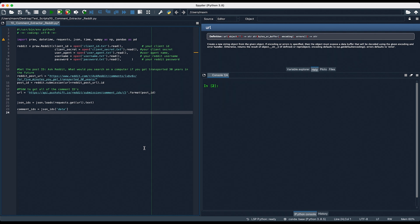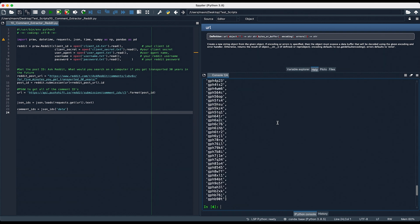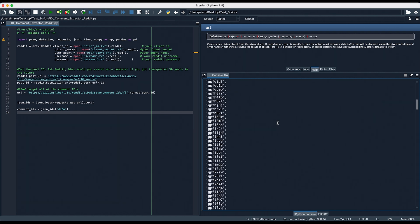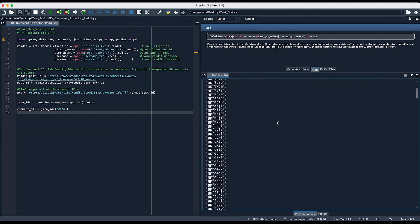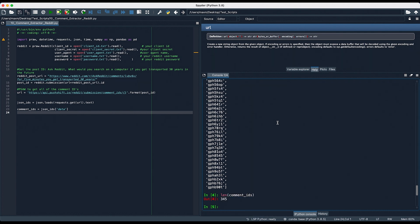So if we run this so far, we can see that we have all of the comment IDs — all of these right here. It looks like there are 345 comments in this post.